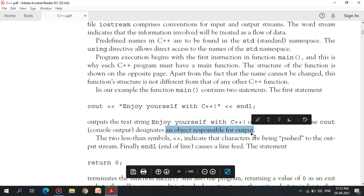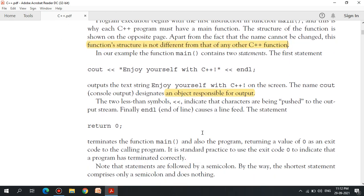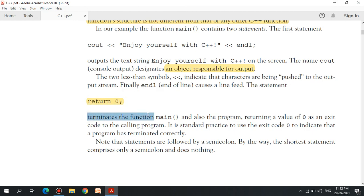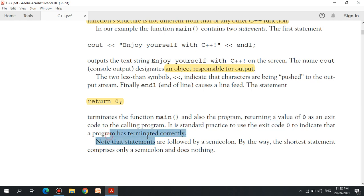Cout is responsible for the output. This function structure is not different from any other C++ function. Return 0 terminates the main function and also the program, returning a value of 0 as an exit code to the calling program. It is standard practice to use exit code 0 to indicate that the program has terminated correctly.